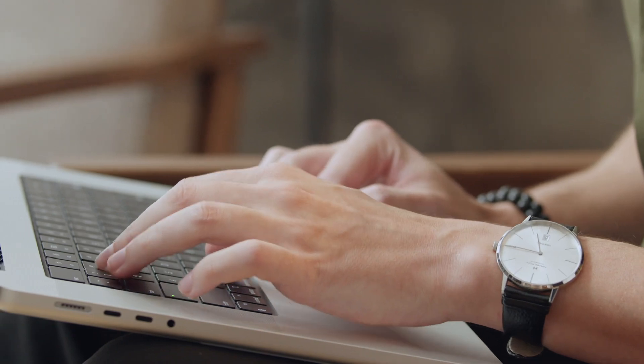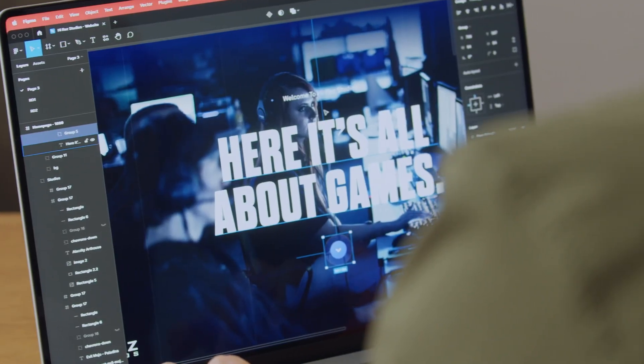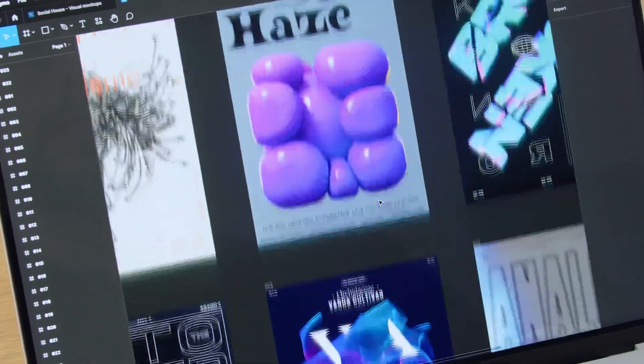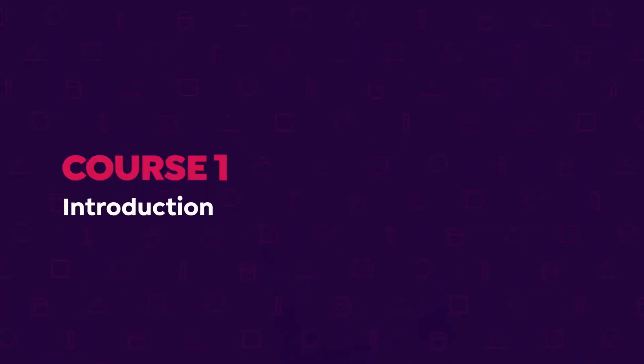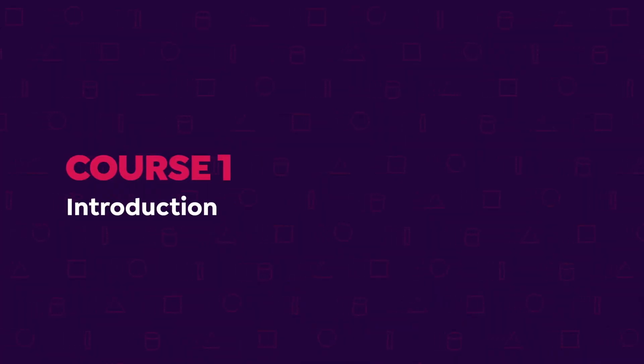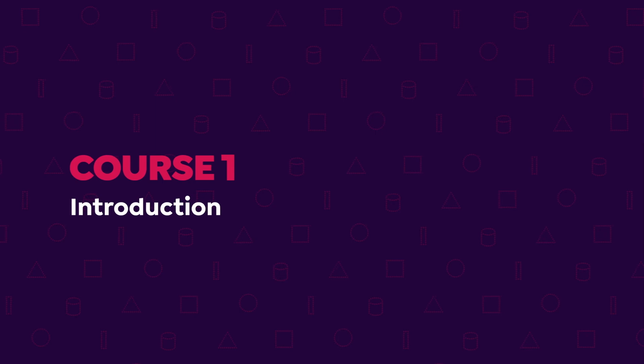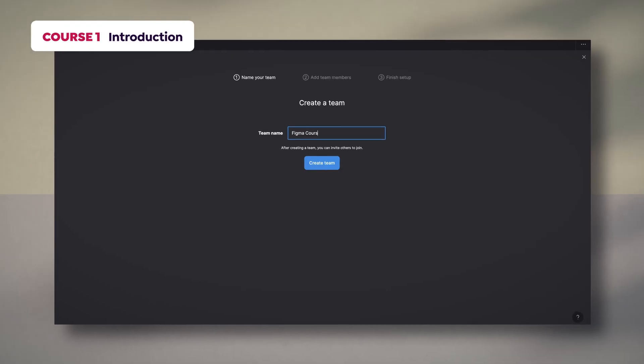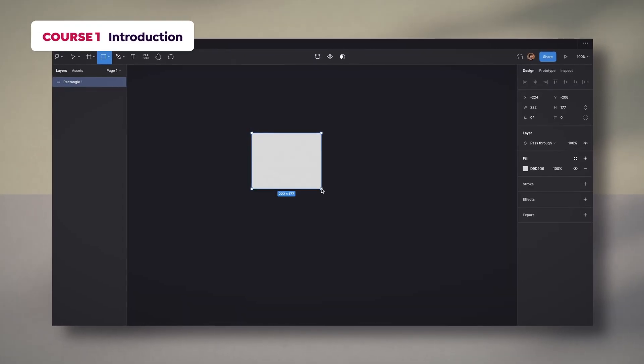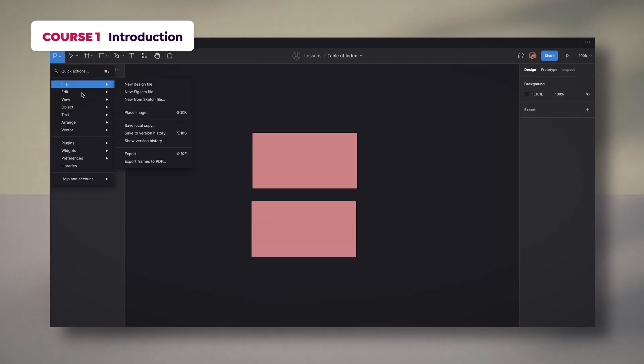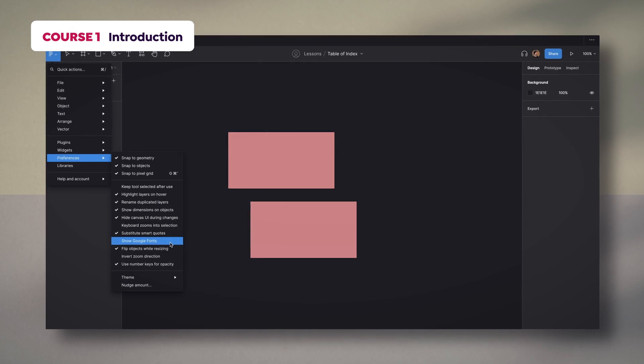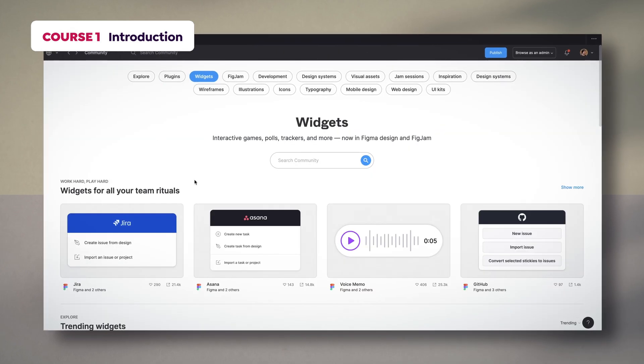This course consists of 10 hands-on courses on Figma to get to know the software from scratch. In the first one, you will learn the fundamentals of the program, creating files and themes, working with the UI editor, choosing preferences, and going over its community and plugins.